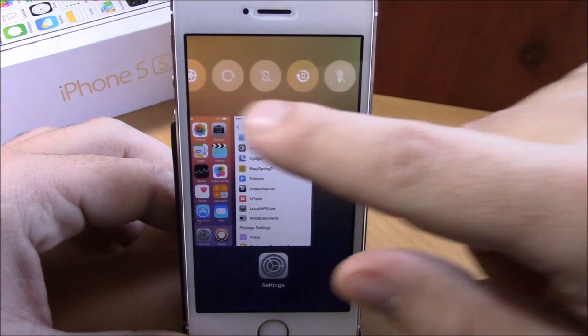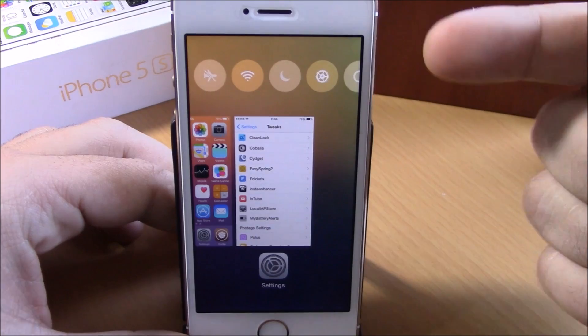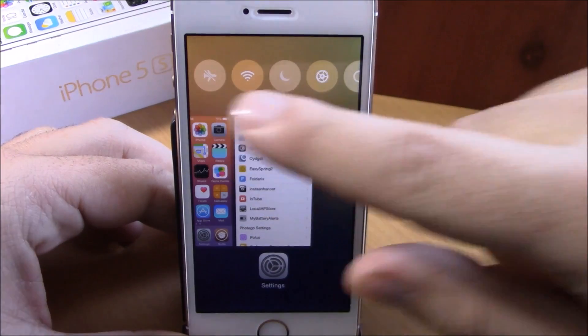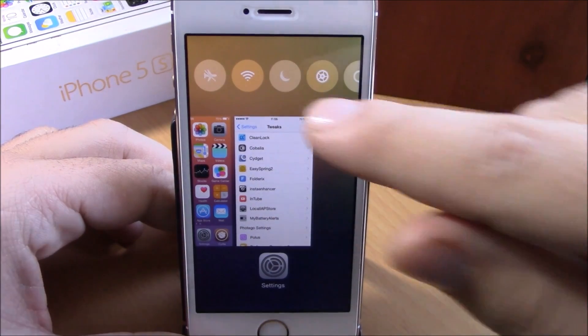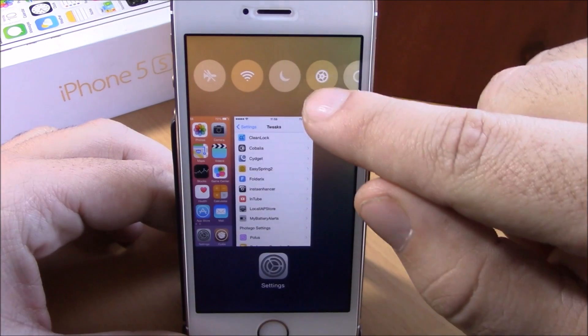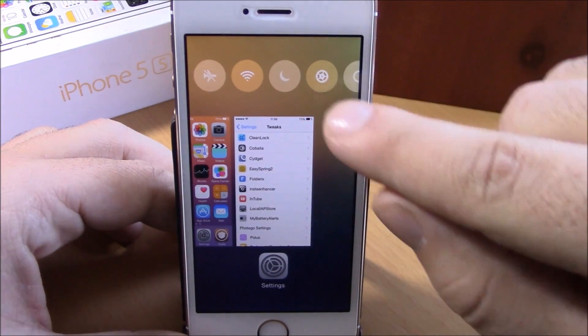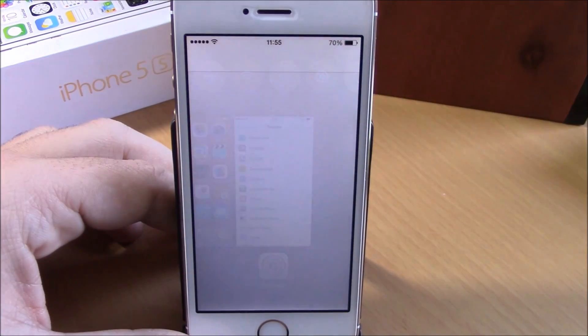Right here we have all these toggles at the top of our switcher, and you can easily perform actions from here. With these toggles, as you can see right here, I have a settings toggle — if I tap on it,